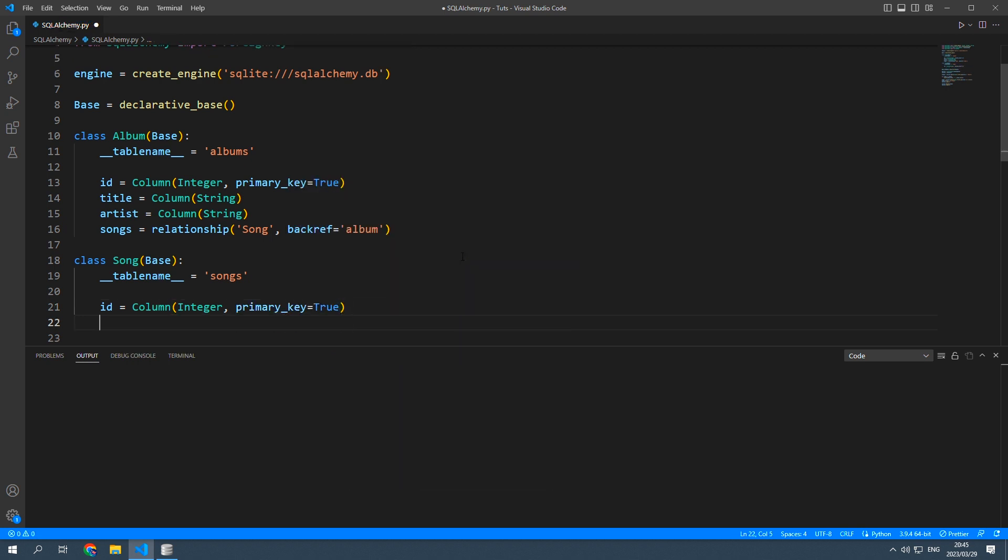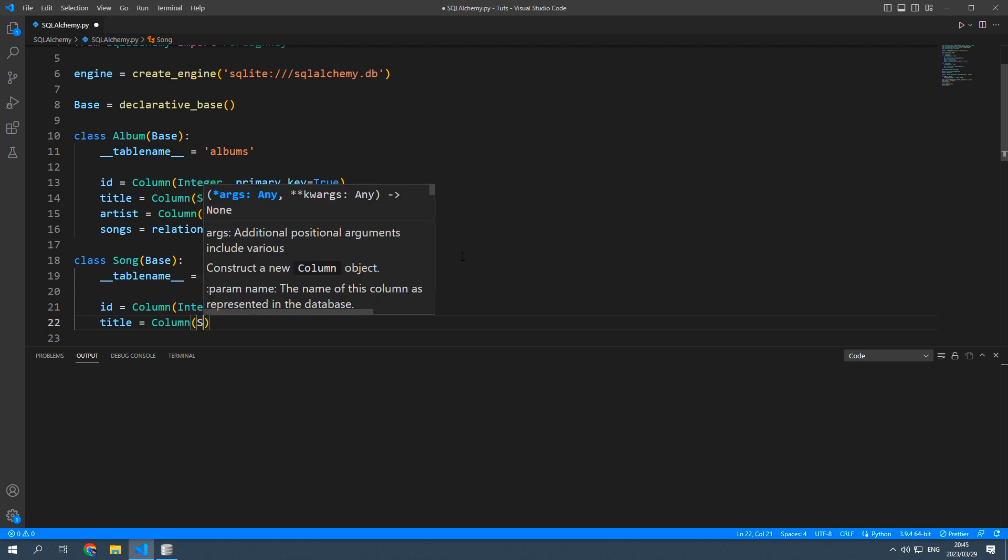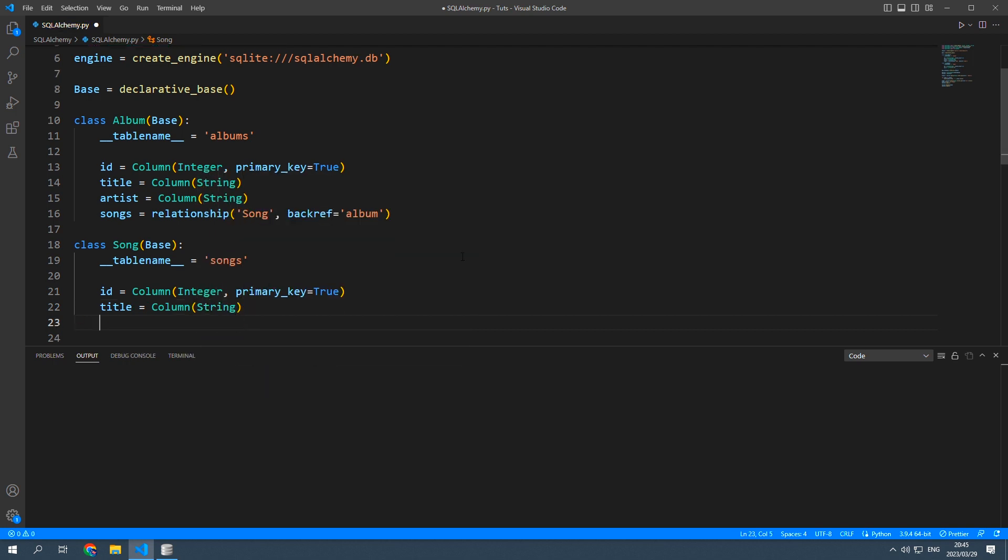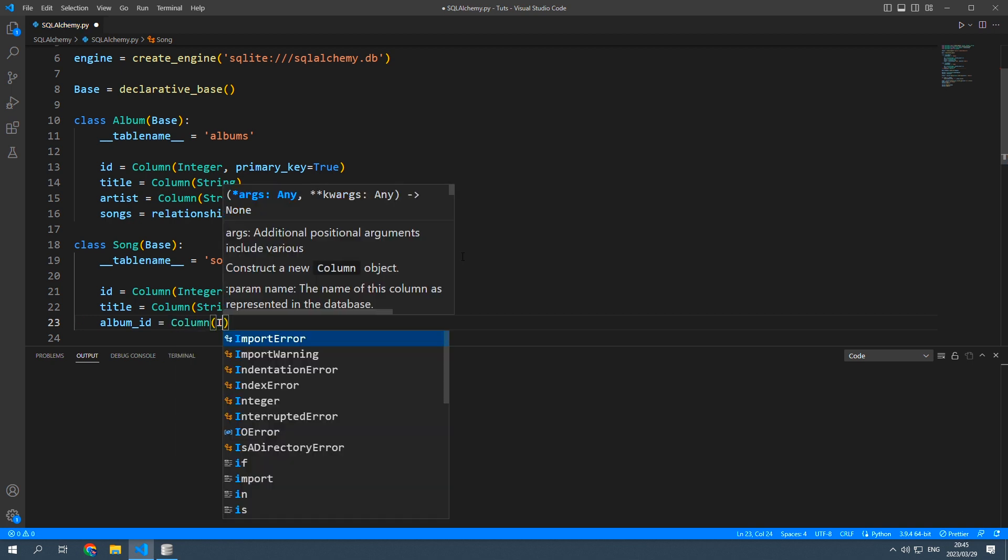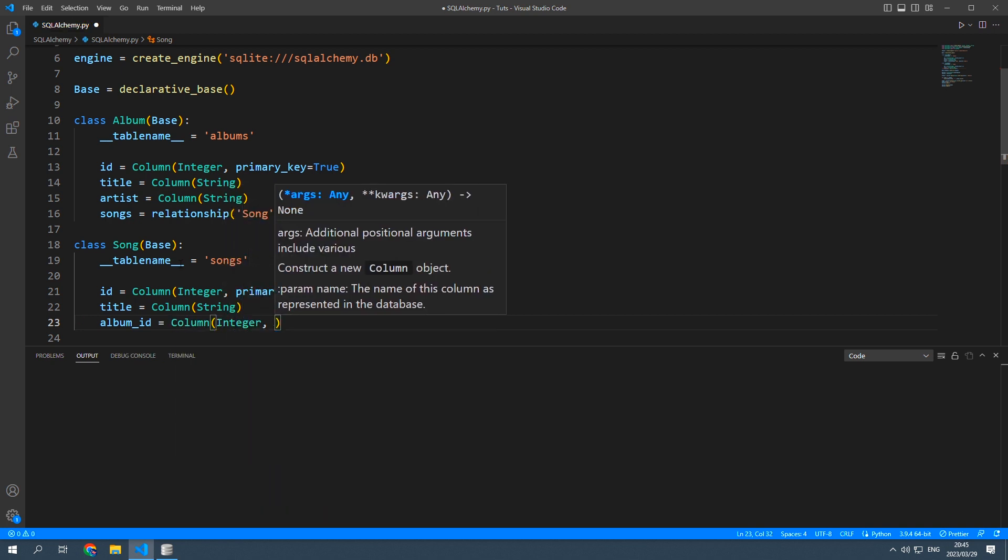Every song will need a title so that will be a new column which is a string as well as an album id and that would be another column which will be an integer because that is what the id in the album class is.